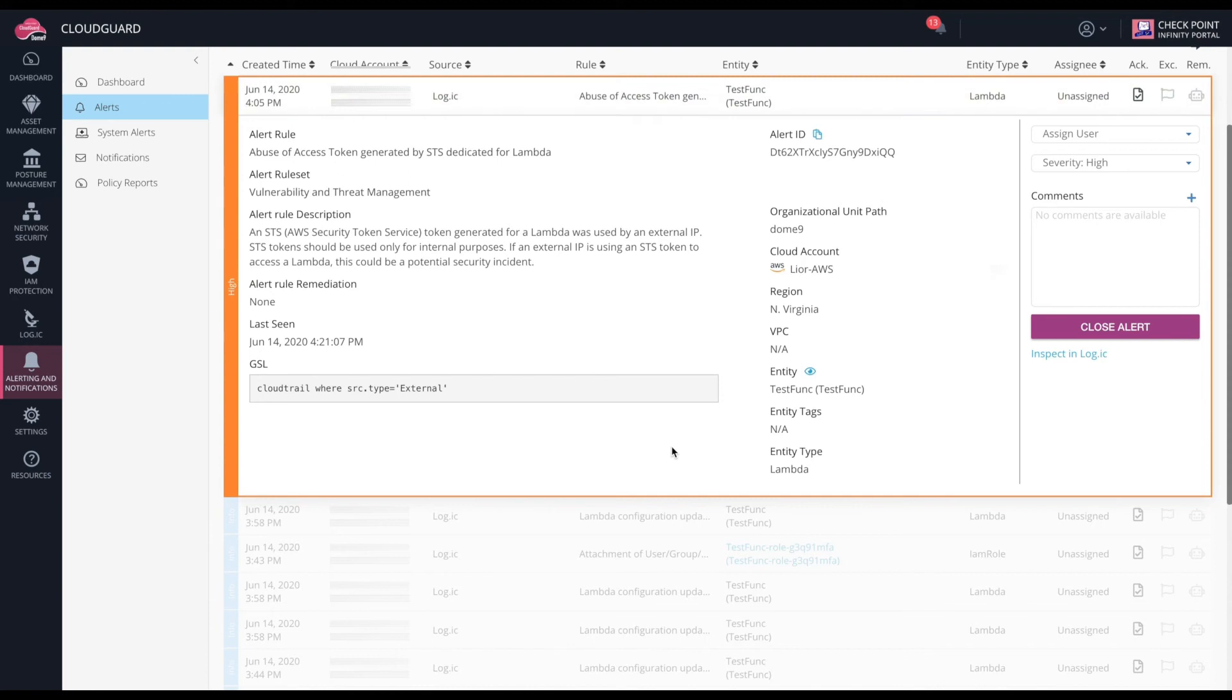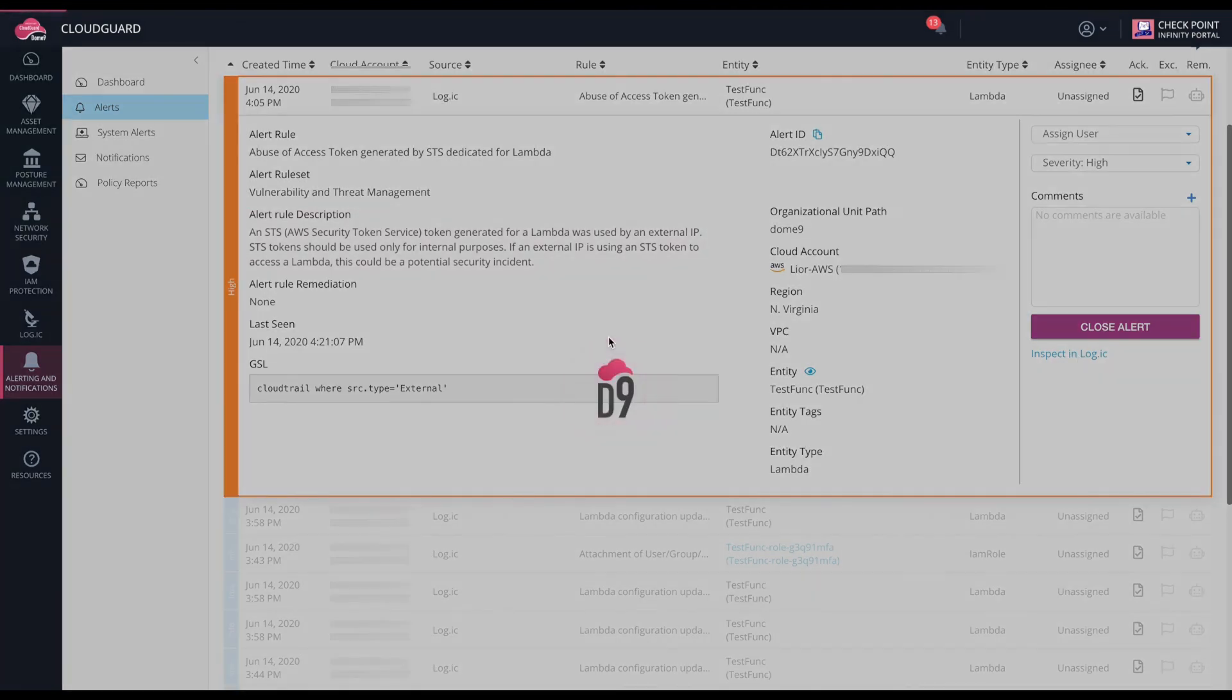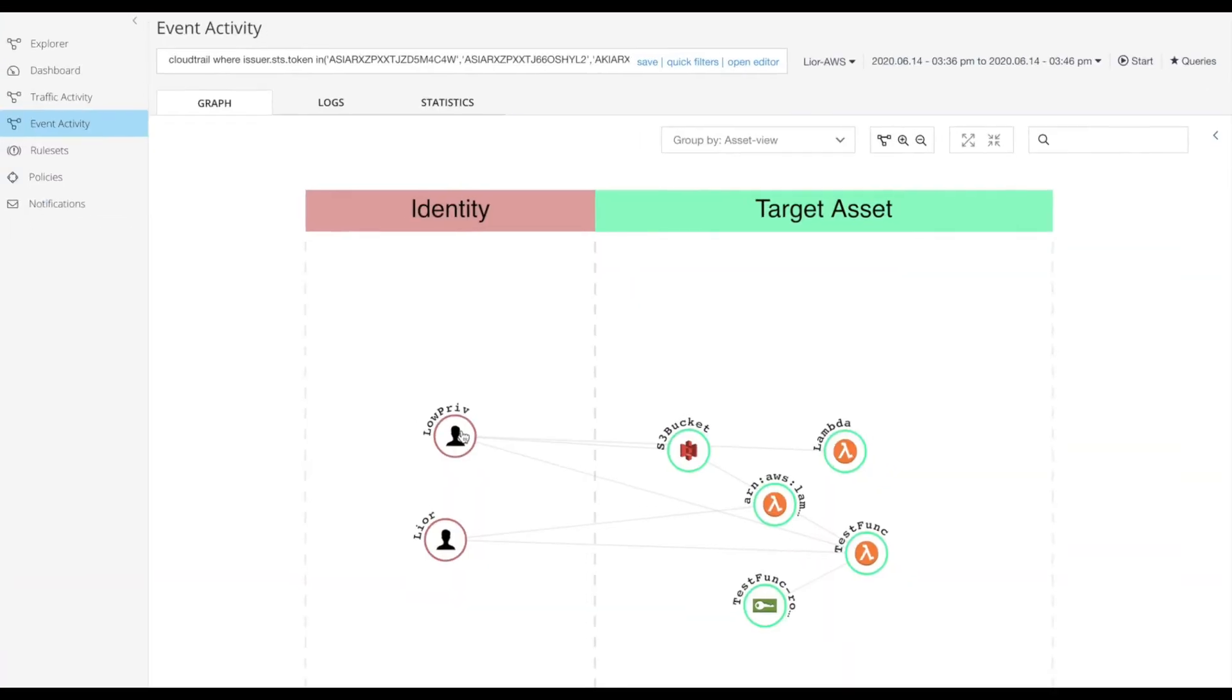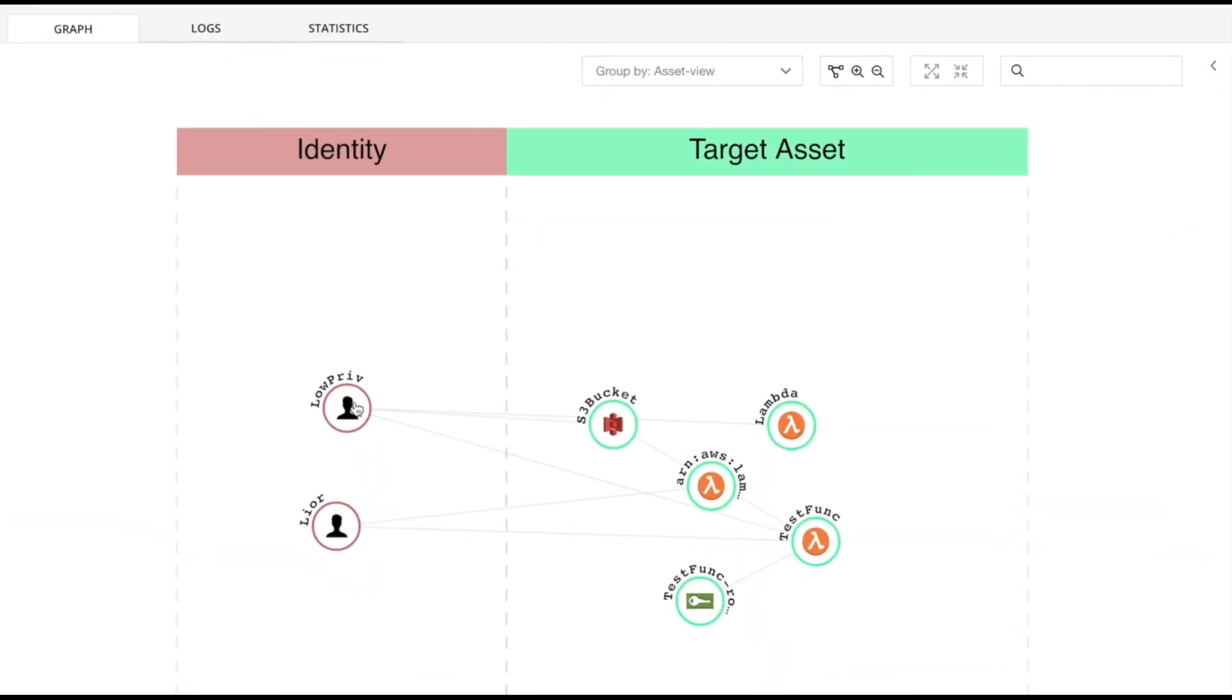But one of the most important alerts here is the abuse of access token generated by STS dedicated for Lambda. What this alert shows was an abuse of the Lambda. Someone used the Lambda's token from an external IP, which should never happen. When I click Inspect, I can visualize this attack.